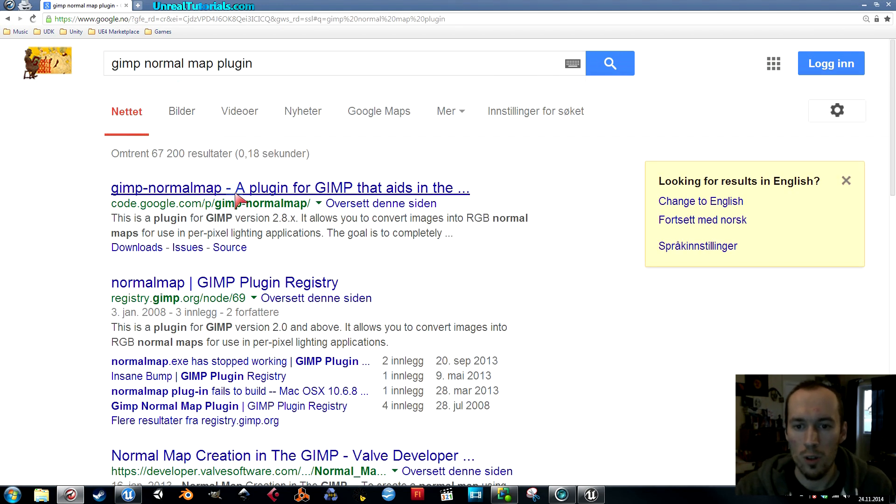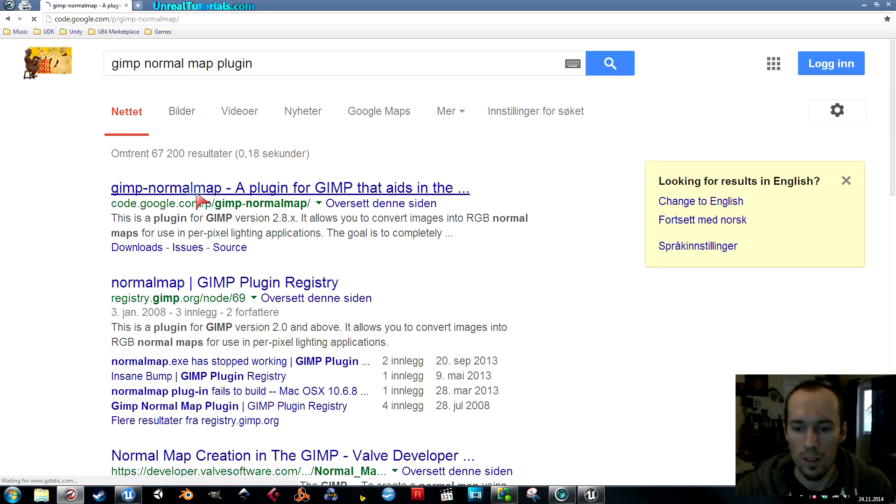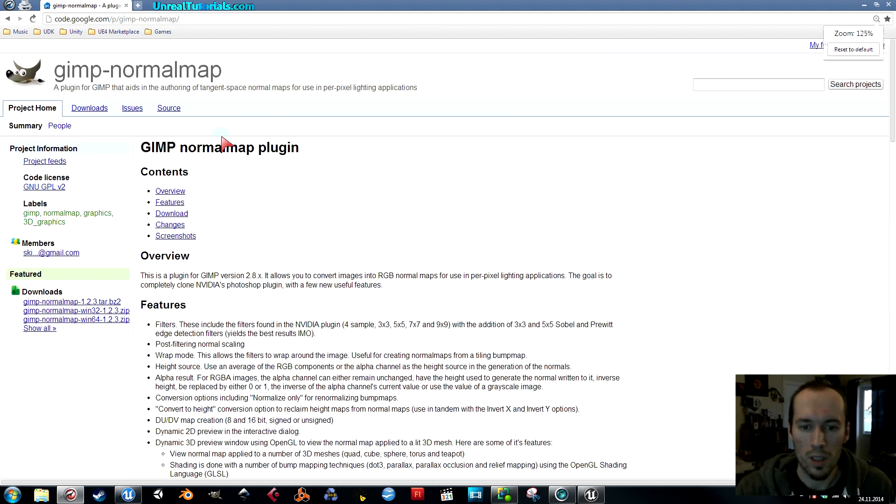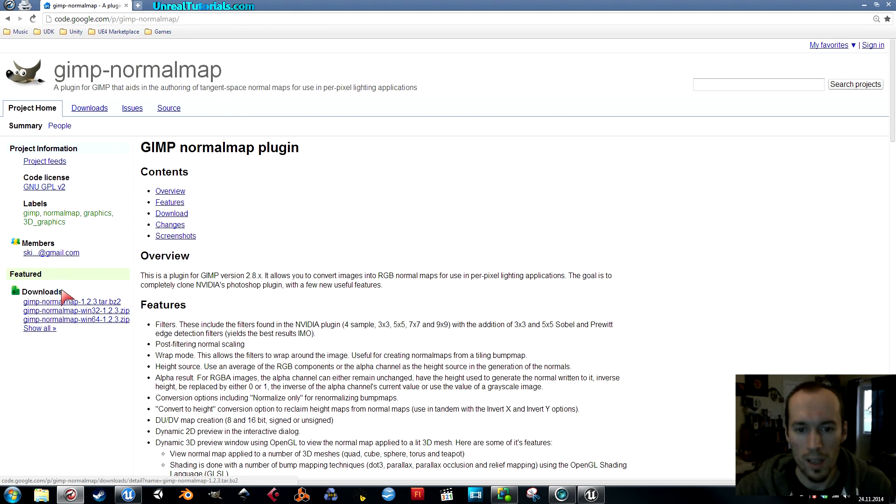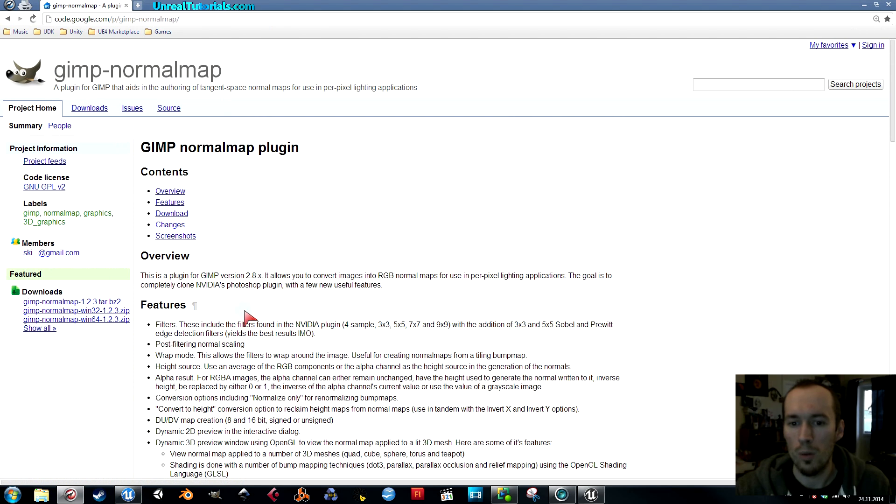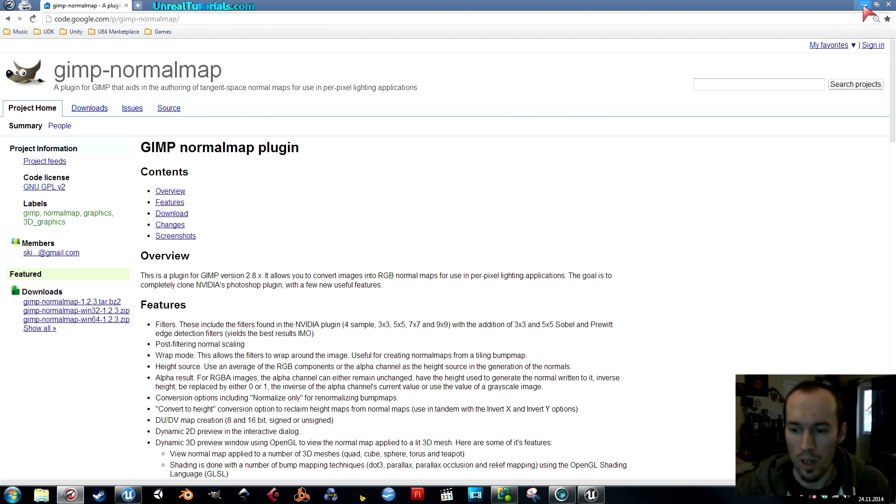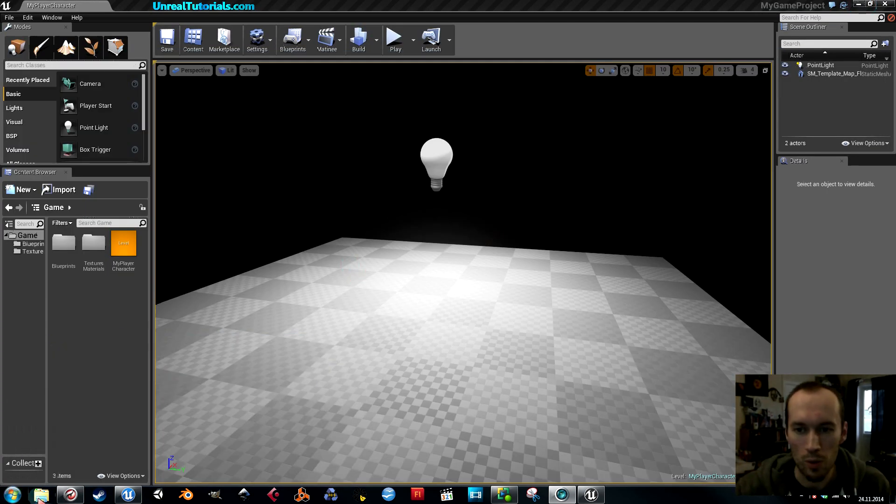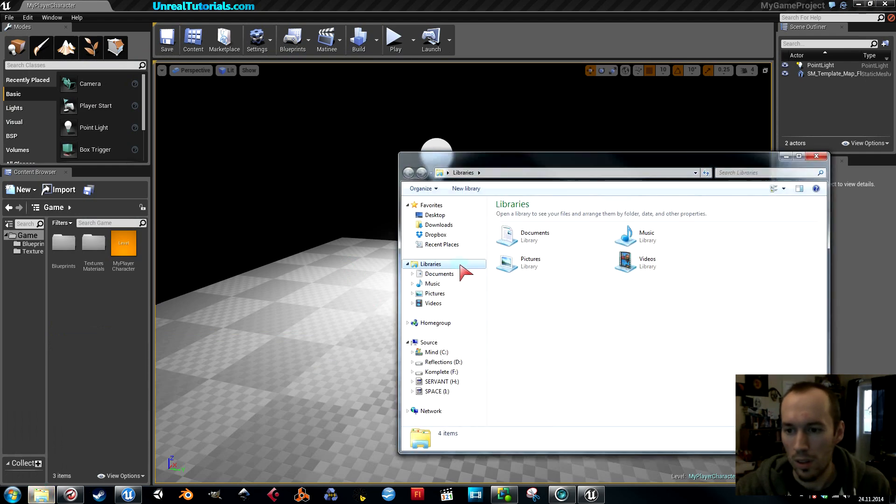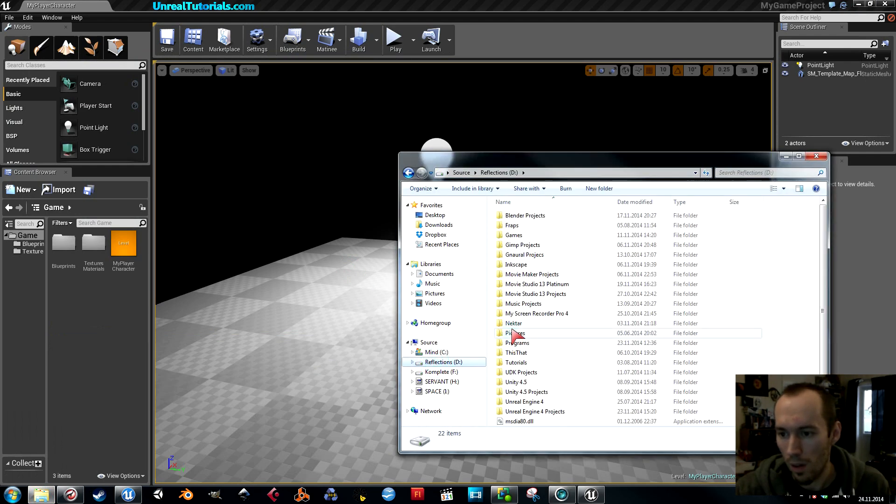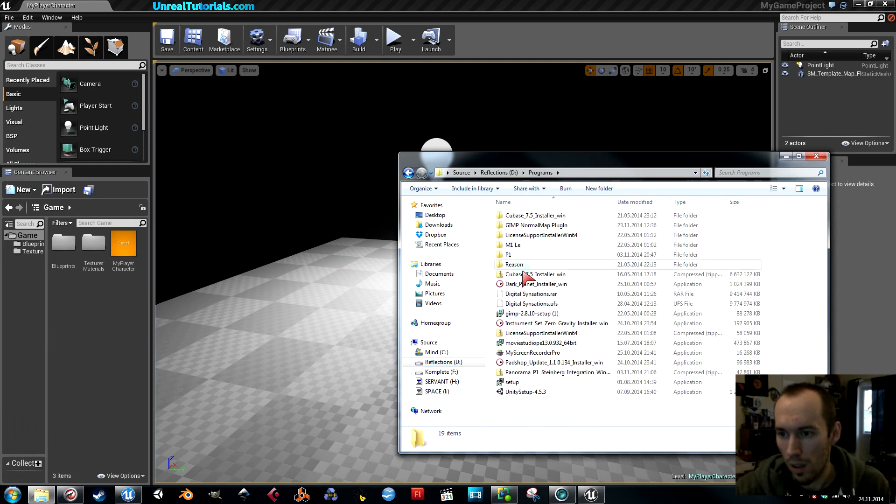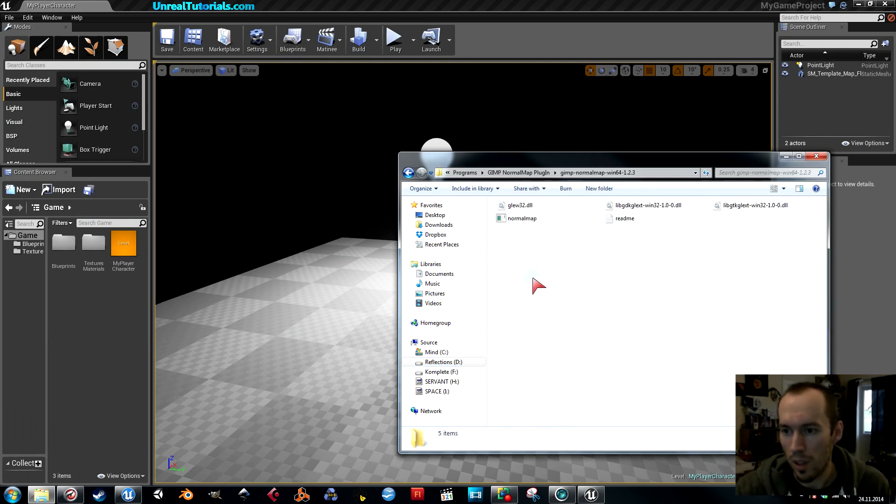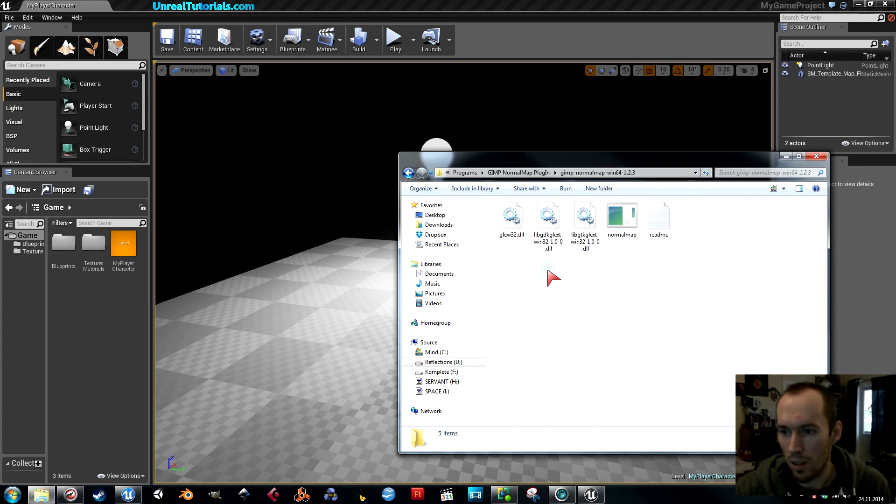The first result, you simply go pick the download you need. I took the Windows 64 bit. You'll get a zip file with a few files. You will get these files: three DLL files and one application file.